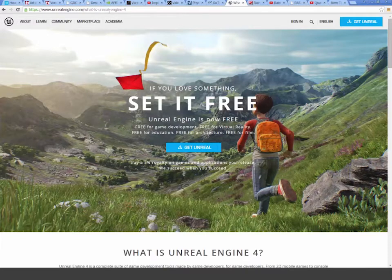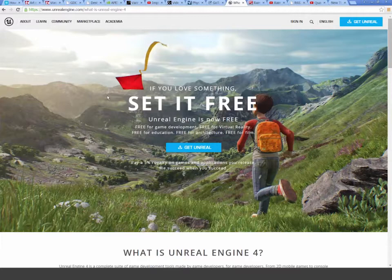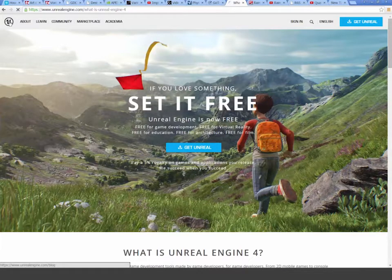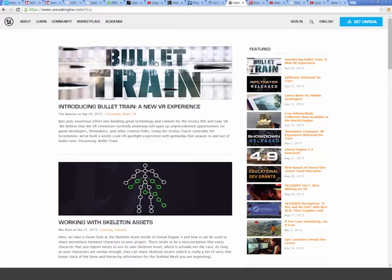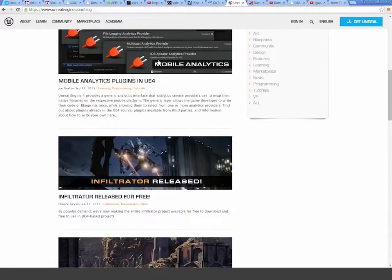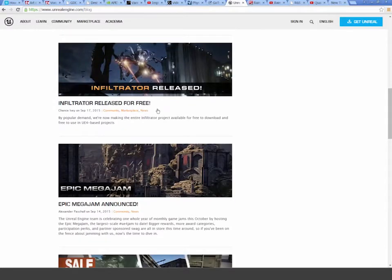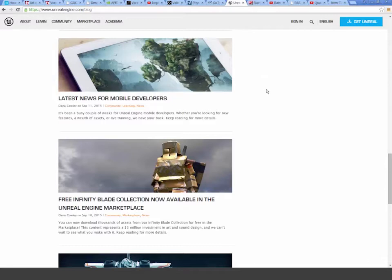If you just type in www.unrealengine.com, this is where you can get it — you can download it from here. You just have to create a login to sign in and it's completely free to use. There is a 5% royalty on games and applications when you release it and make a certain amount of money, which is fantastic. If you go over here, you can see the latest news on their blog about all the things being released — almost seems to be some amazing things on a daily basis.